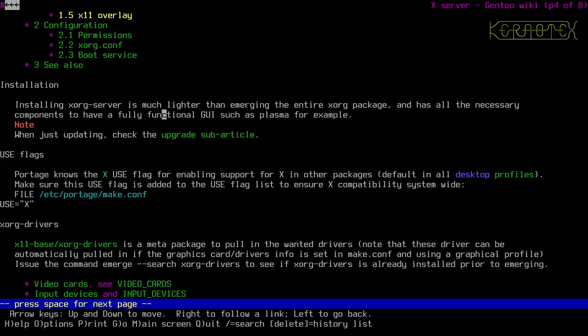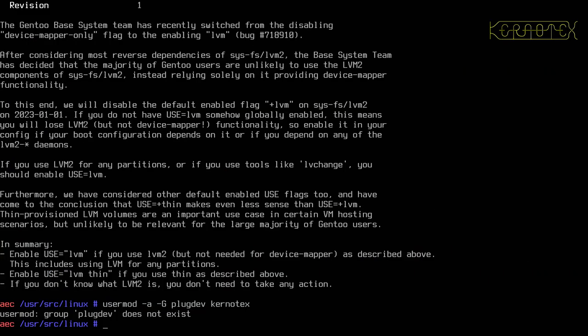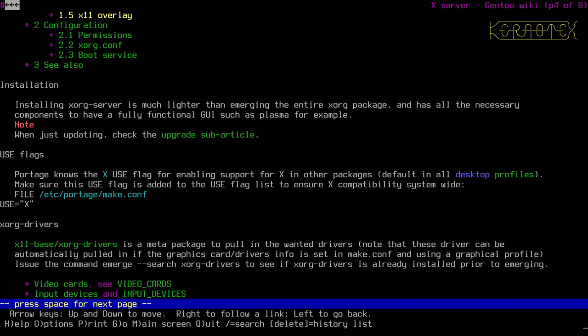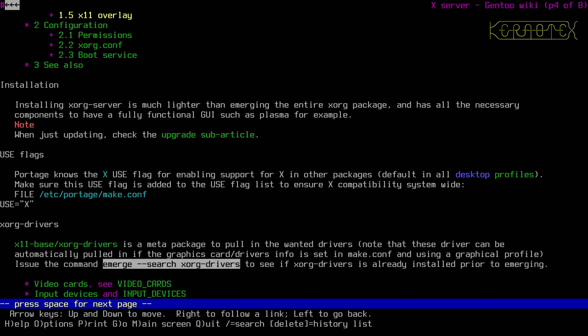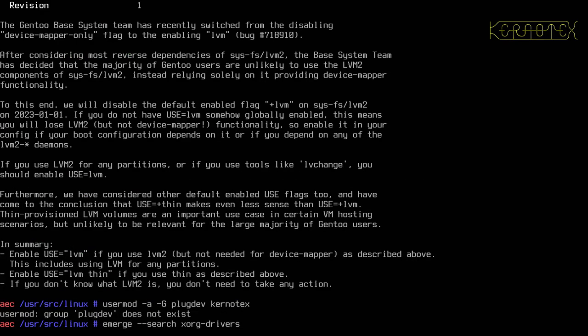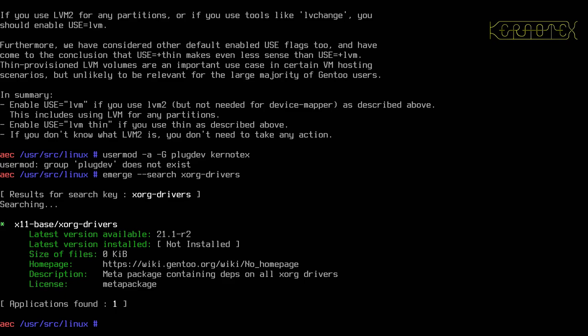Note that these drivers can be almost pulled in automatically if the graphics card drivers info is set in make.conf and using a graphical profile. Issue the command emerge --search xorg-drivers to see if xorg-drivers is already installed prior to merging. It's not installed, and it tells us what version is available.